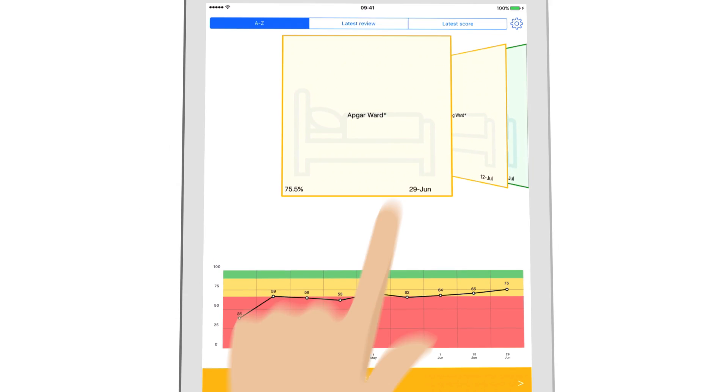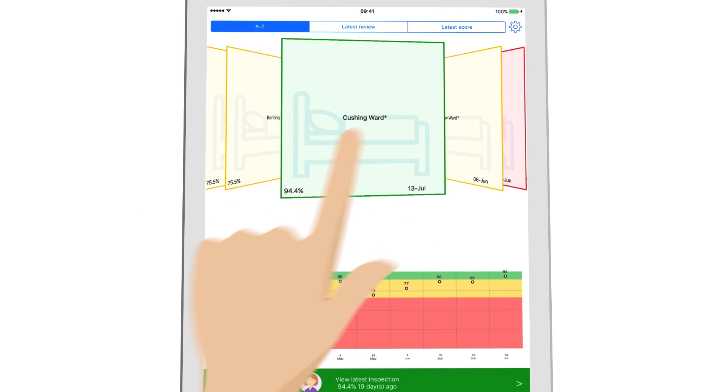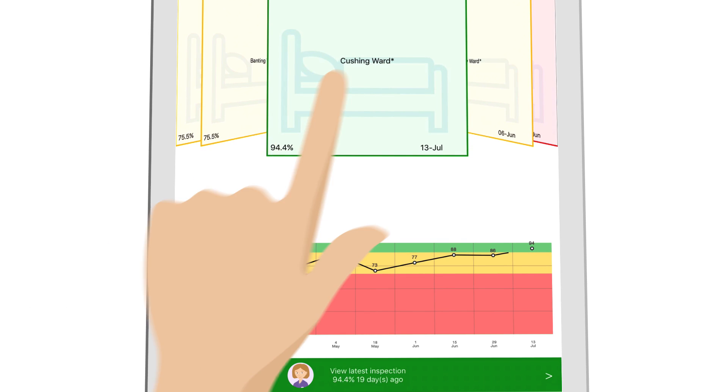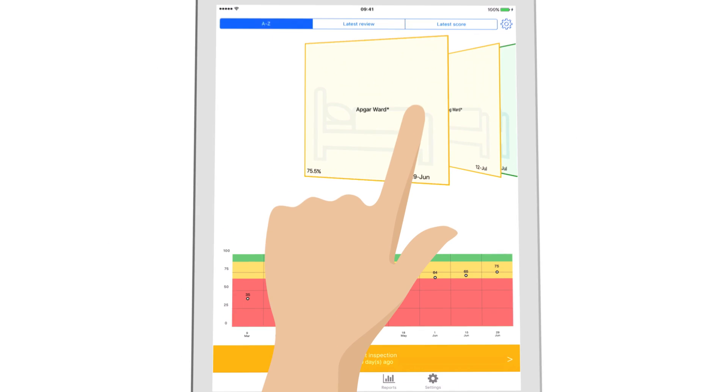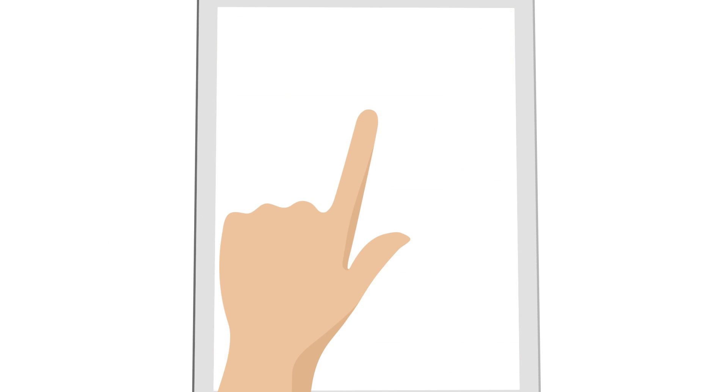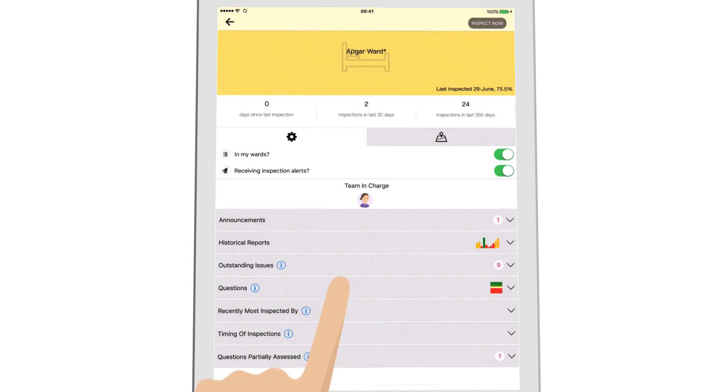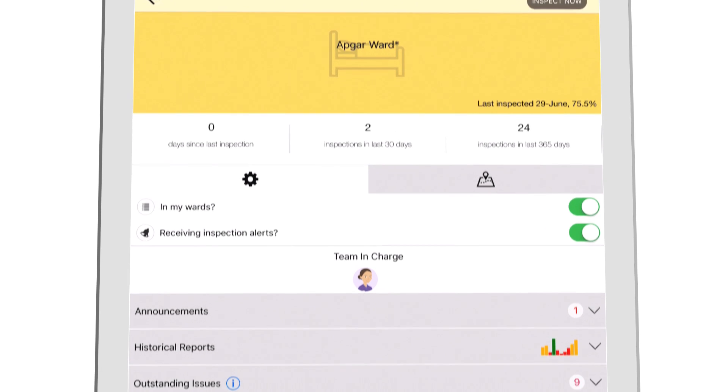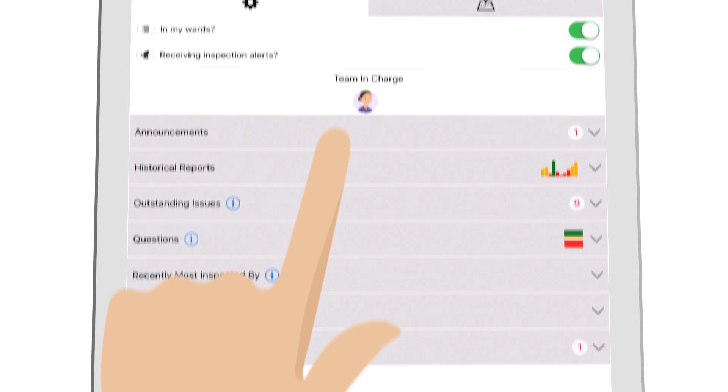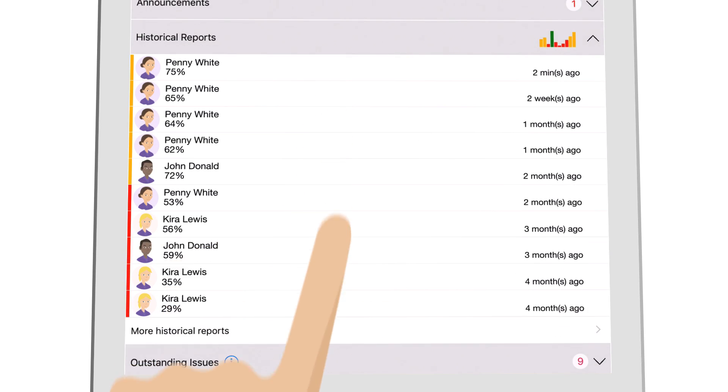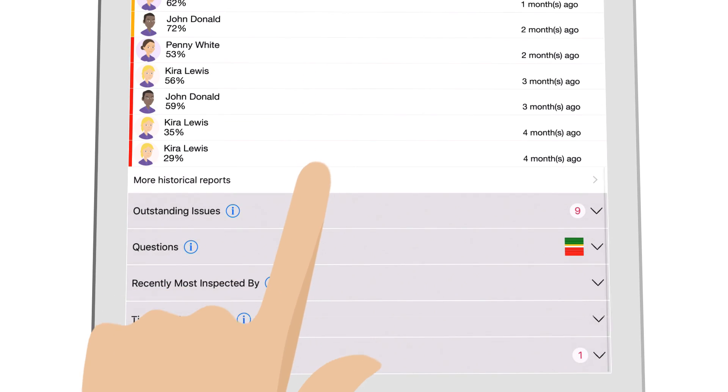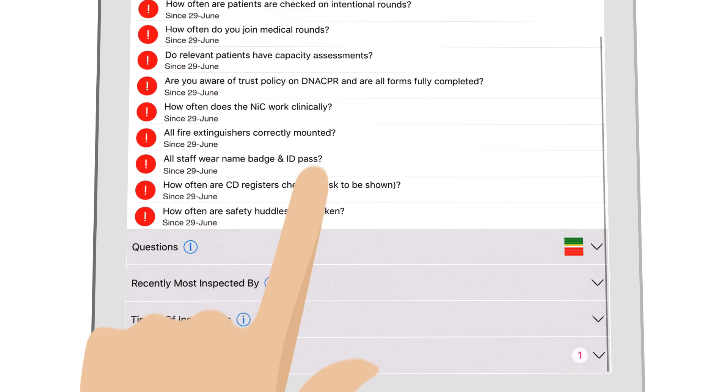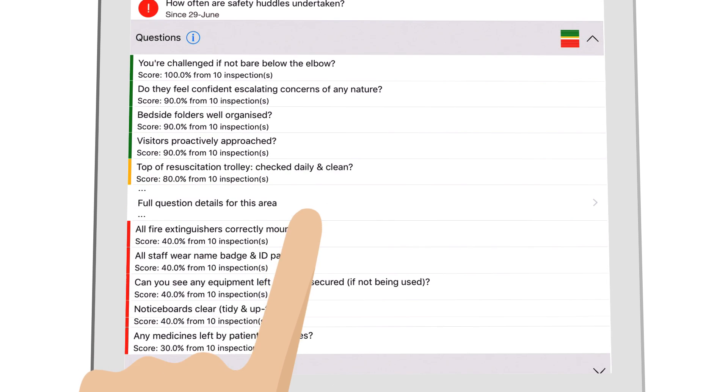Automated live reporting puts relevant up-to-date information at your fingertips, letting you see each area's performance at a glance, or review further to address vital issues and understand common problems.